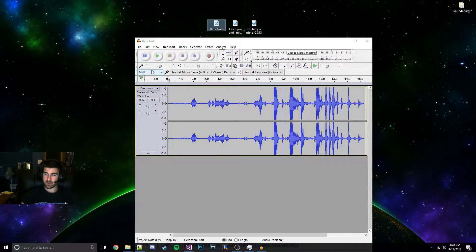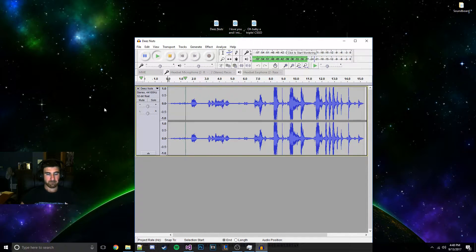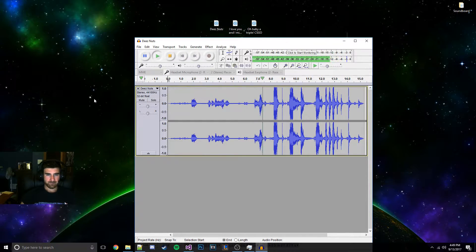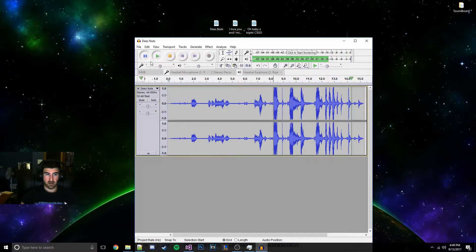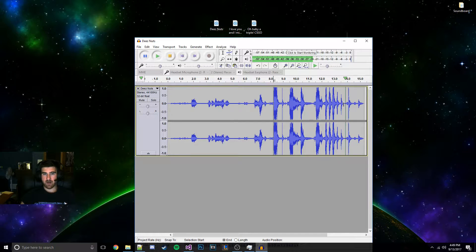So we're going to go into Deez Nuts, because of course this is supposed to be a comedy soundboard. We're going to play it first off. I'm not going to get the Deez Nuts part — I'm going to get when he's saying 'hot, got him.' So as I saw, it started right around here, and it ends right about here, because this is where he hits the table.